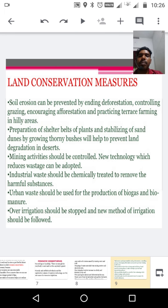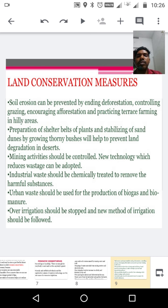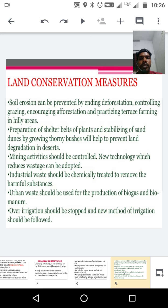Urban waste should be used for the production of biogas and bio-manure. Over-irrigation should be stopped and new methods of irrigation should be followed. This is a way to conserve the land.